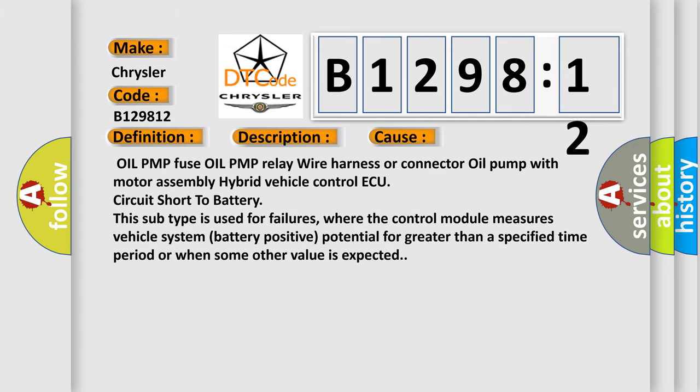This diagnostic error occurs most often in these cases: Oil pump fuse, oil pump relay, wire harness or connector, oil pump with motor assembly, hybrid vehicle control ECU, circuit short to battery.